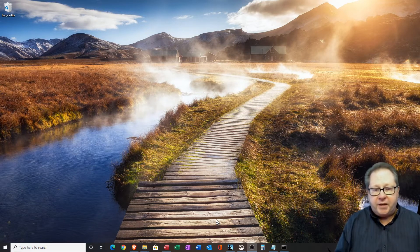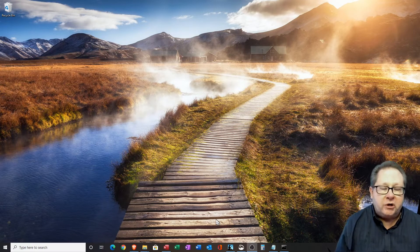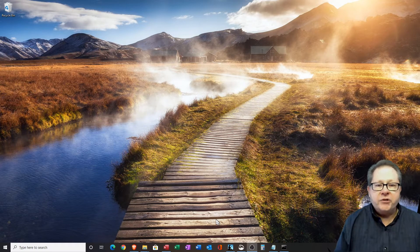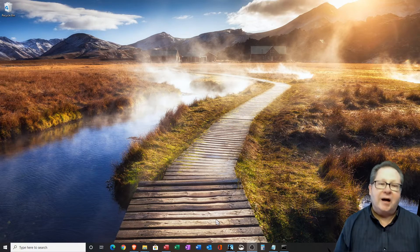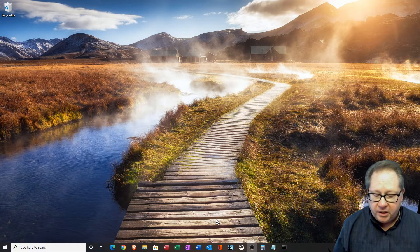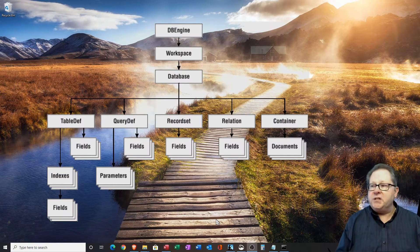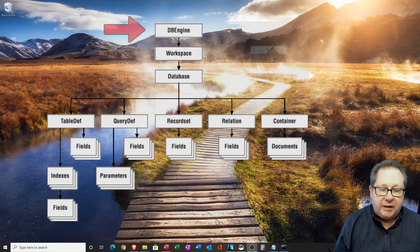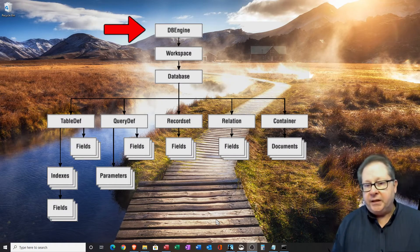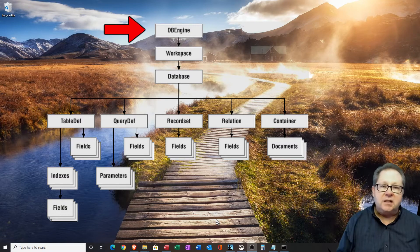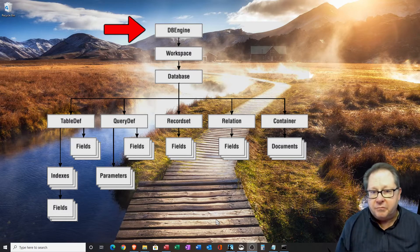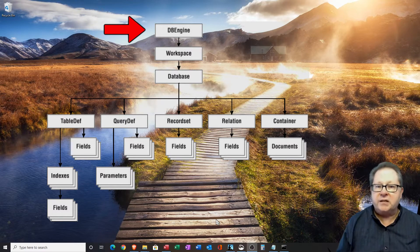The data access objects are arranged in mostly a hierarchy. First, you have the DB engine at the top. It is an ACE engine in Microsoft Access.